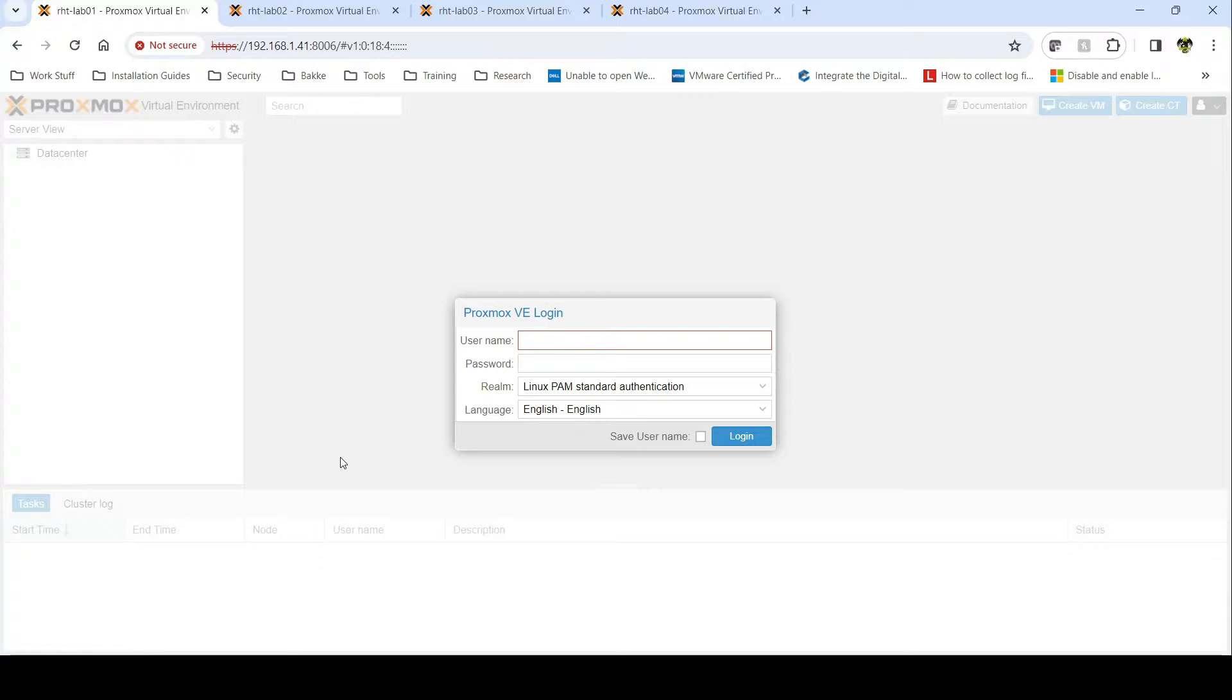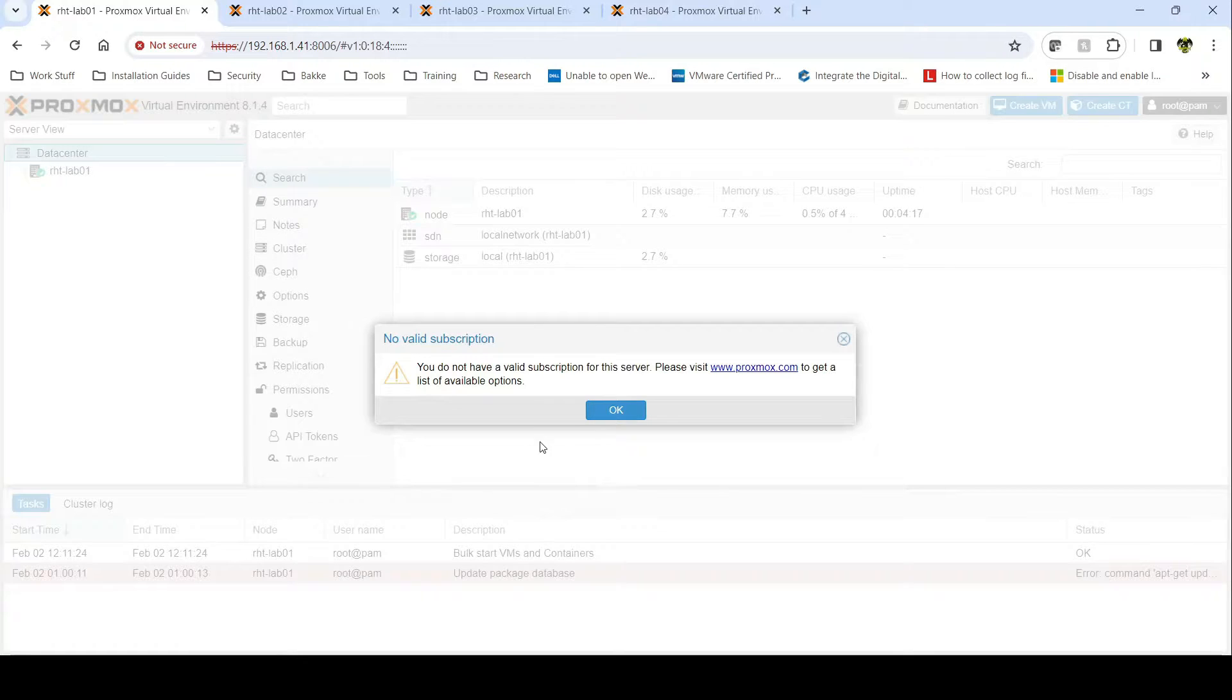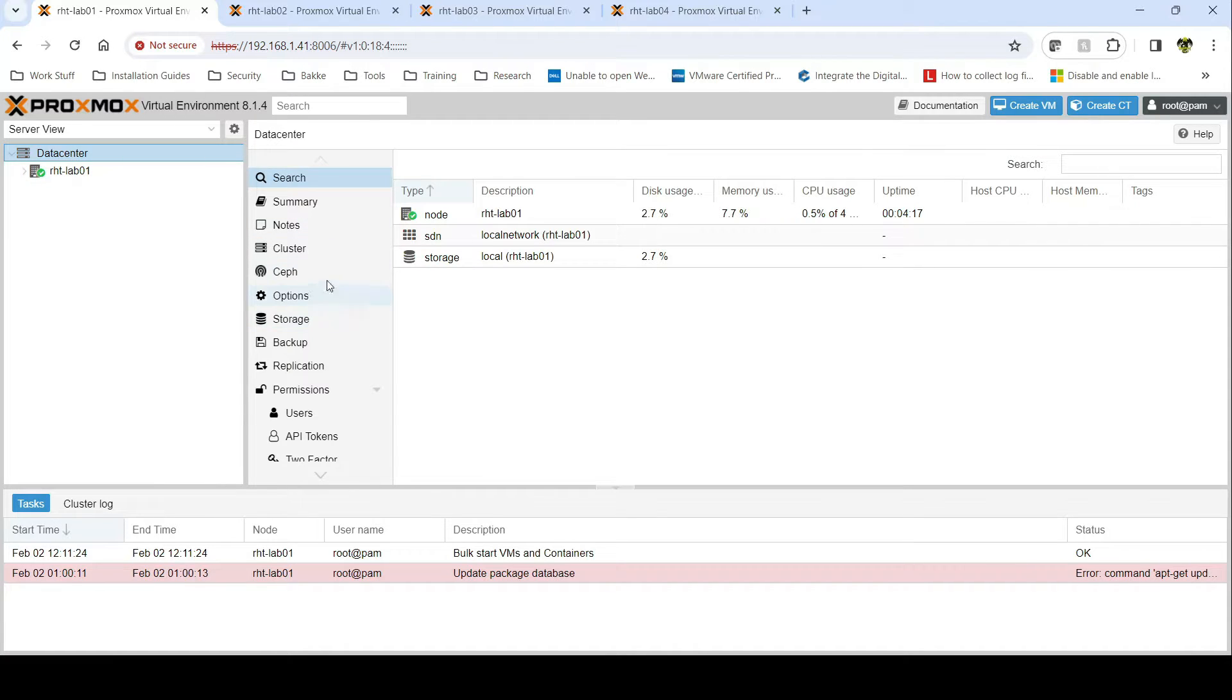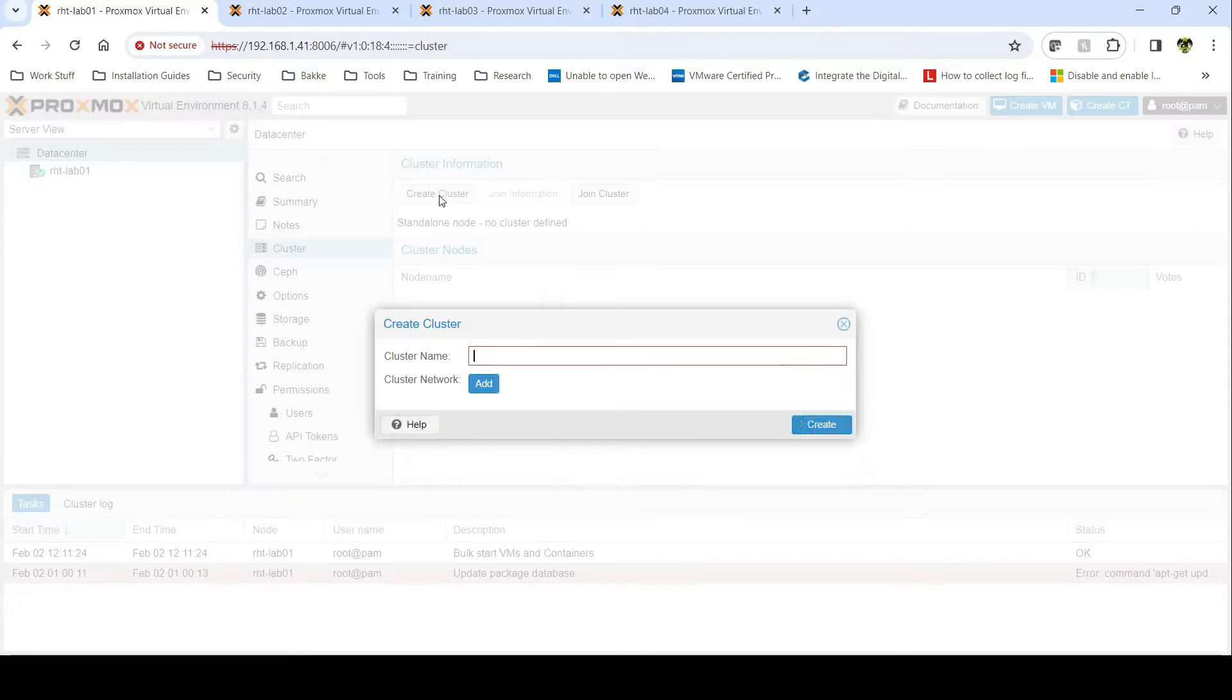So let's start by logging in to my first node. All right, you're going to go to the Data Center tab, go to Cluster, and create cluster.